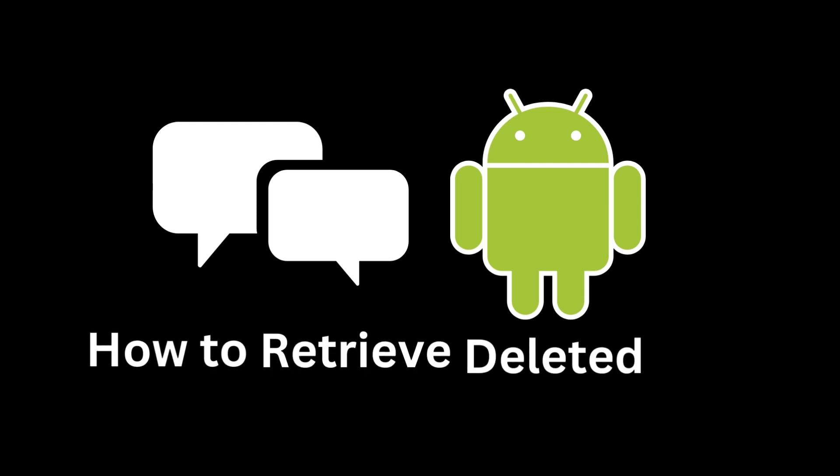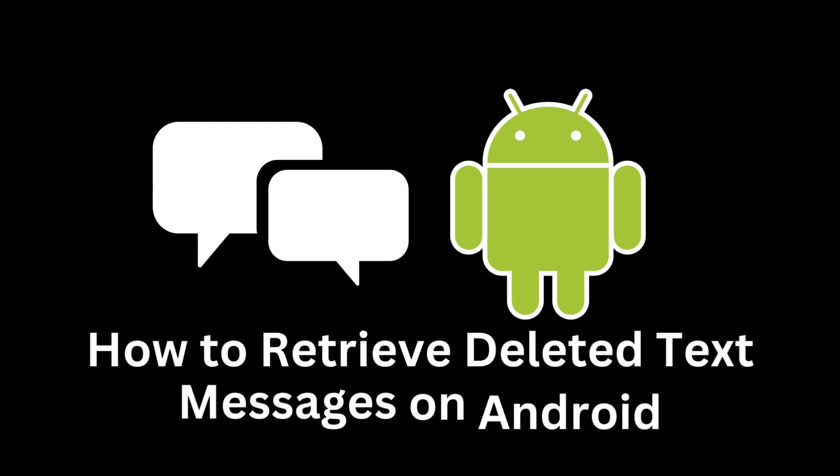Hello everyone, welcome to the new video. Fortunately, there are ways to recover deleted messages on your Android device.